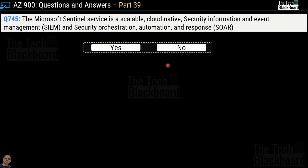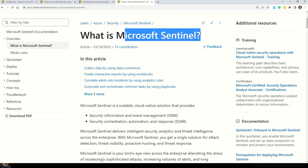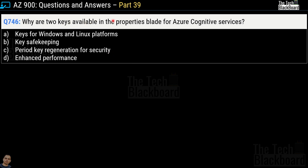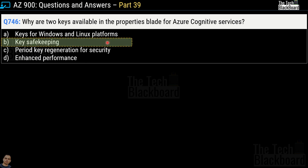Question number 745 says Microsoft Sentinel service is a scalable, cloud-native security information and event management and security orchestration automation and response — abbreviated as SOAR. Is this a correct definition of Microsoft Sentinel? The correct answer is yes. The documentation link will be left in the description box. Question number 746 asks why are two keys available in the properties blade of Azure Cognitive Services? Options are: A) key for Windows and Linux platforms, B) key safekeeping, C) periodic key regeneration for security, D) enhanced performance. The correct answer is option B — key safekeeping.